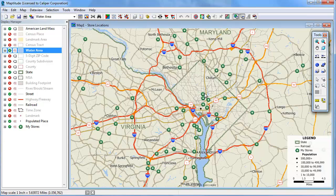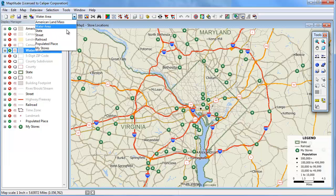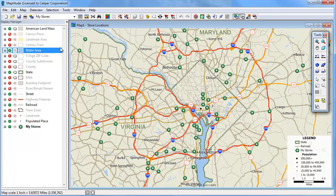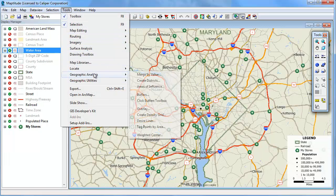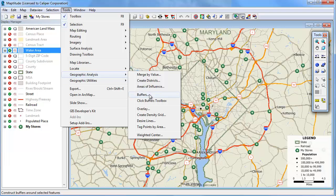You can determine the areas closest to each of your facilities by building areas of influence. You also have the option of estimating the attributes within each area to determine areas that are under or over served. Choose the point layer to use from the drop-down list on the standard toolbar, and then choose Tools, Geographic Analysis, Areas of Influence.